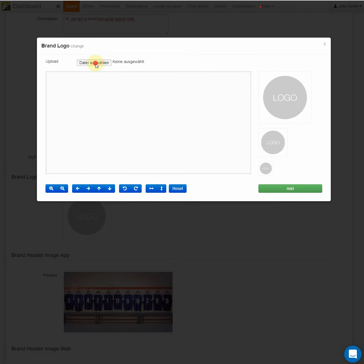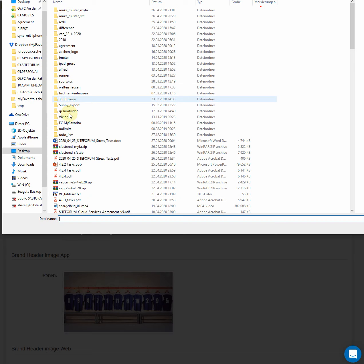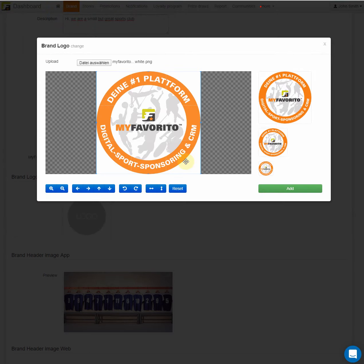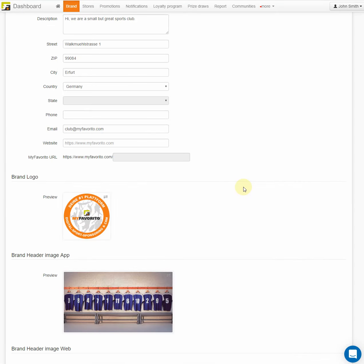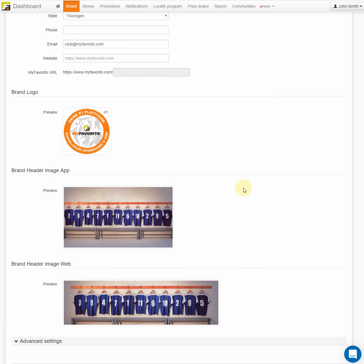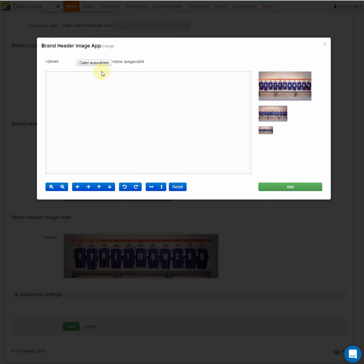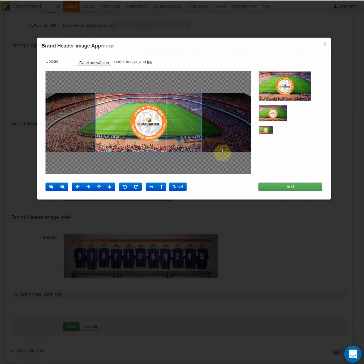The logo should be a squared size. Then upload a header image — one for the mobile app and one for the web version.